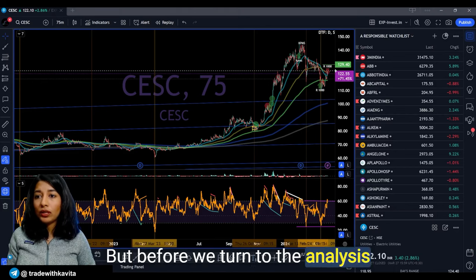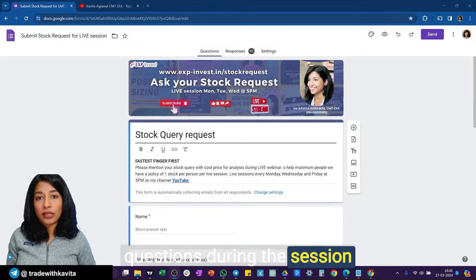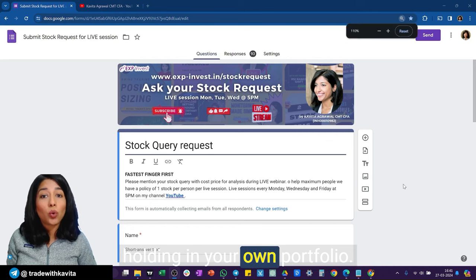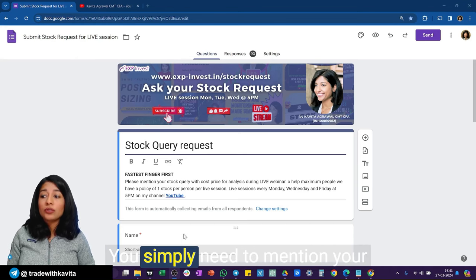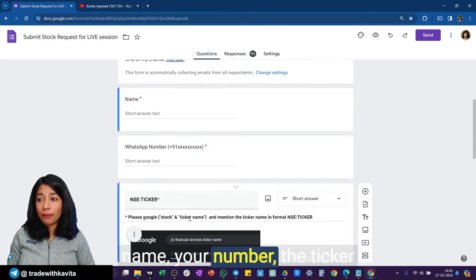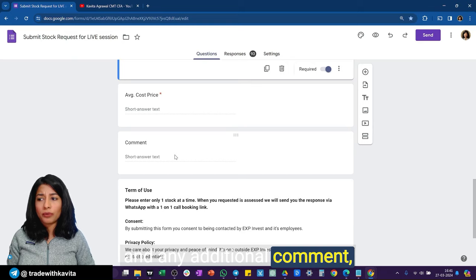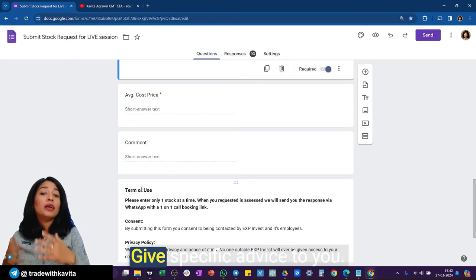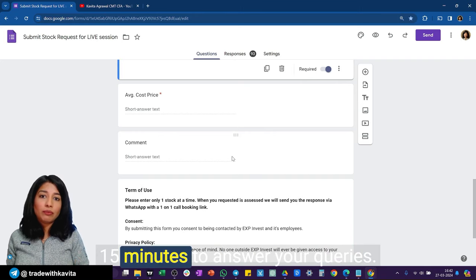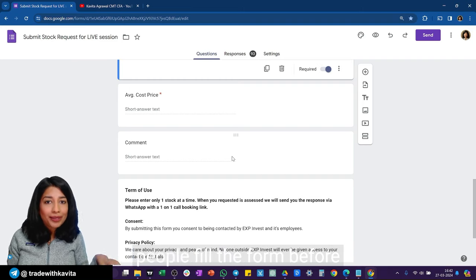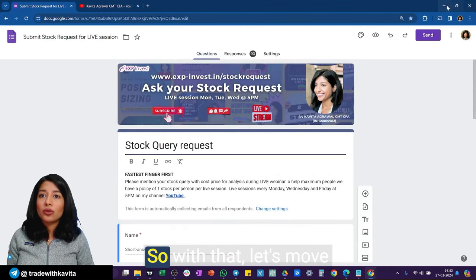Before we turn to stock analysis, I also want to tell you about one more feature. A lot of you will have questions during the session about stocks you might be holding. For that, you can visit the stock request page and fill in the form — simply mention your name, number, the ticker name, cost price, and any additional comments. After this session I'll take 10 to 15 minutes to answer your queries, so be quick — fastest finger first.